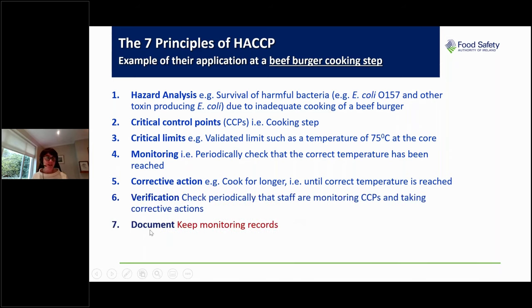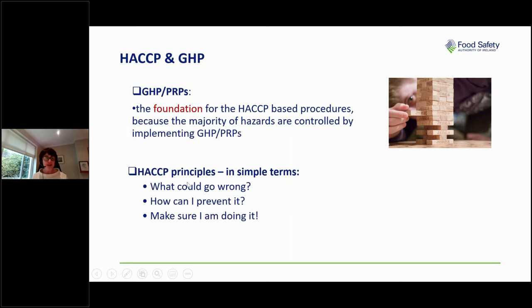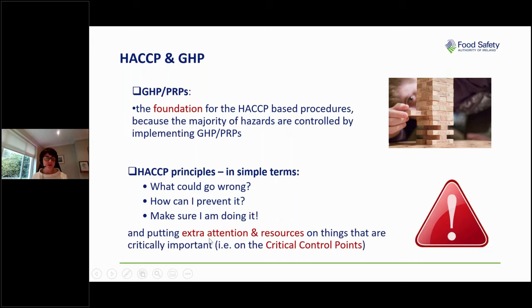The final principle is documentation. Make sure you document the plan you have in place, the controls you're going to follow, and keep records of the monitoring you're doing. Good hygienic practice and prerequisite programs form the foundation for HACCP-based procedures, as the majority of hazards are controlled through GHP or PRPs. With HACCP, you're looking at what could go wrong, making a plan to prevent it, and then checking that you're doing what you said you'd do.